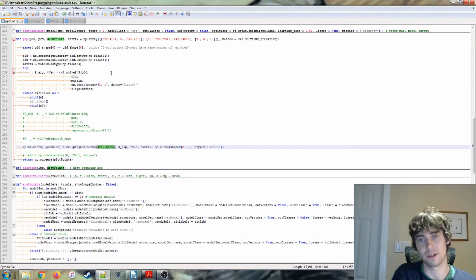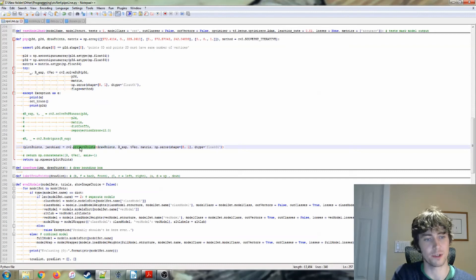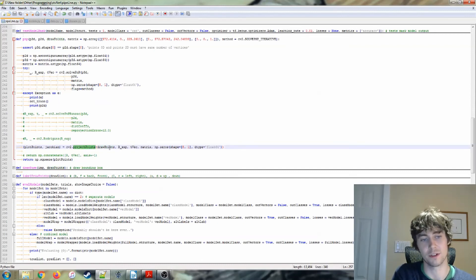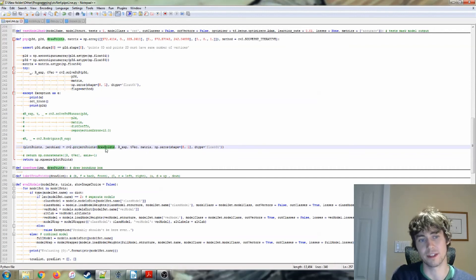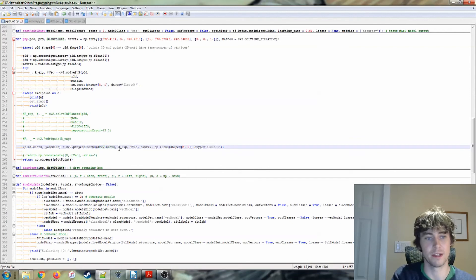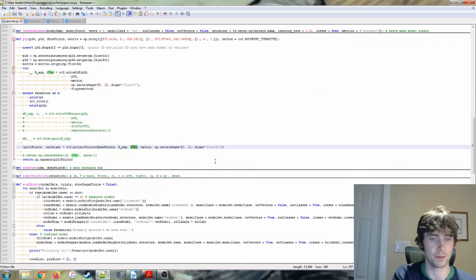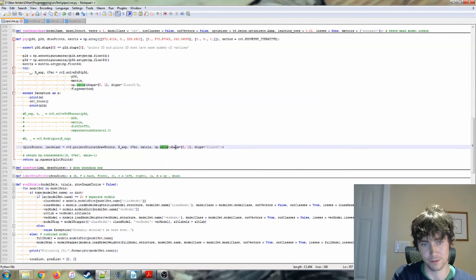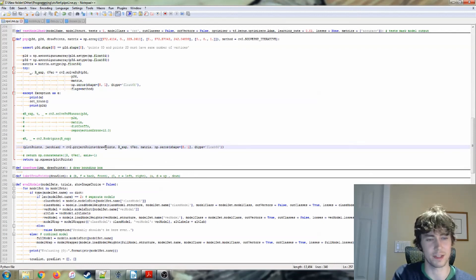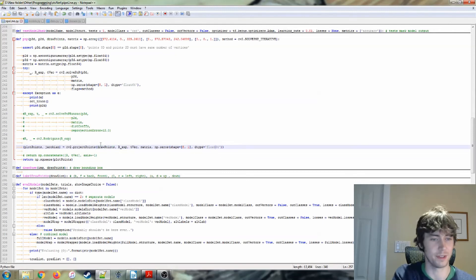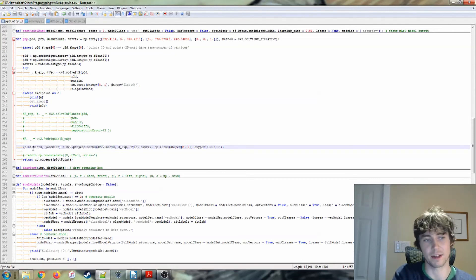So basically, what this project points does is once we hand this function, the 3D points that we're interested in finding the pixels of, and we also hand it the rotation vector and the translation vector that we just got from here and our camera matrix, distortion coefficients, and the type of, I'm not sure what this is type of, actually, but the type of some of these values, then it's going to hand us back our plot points.